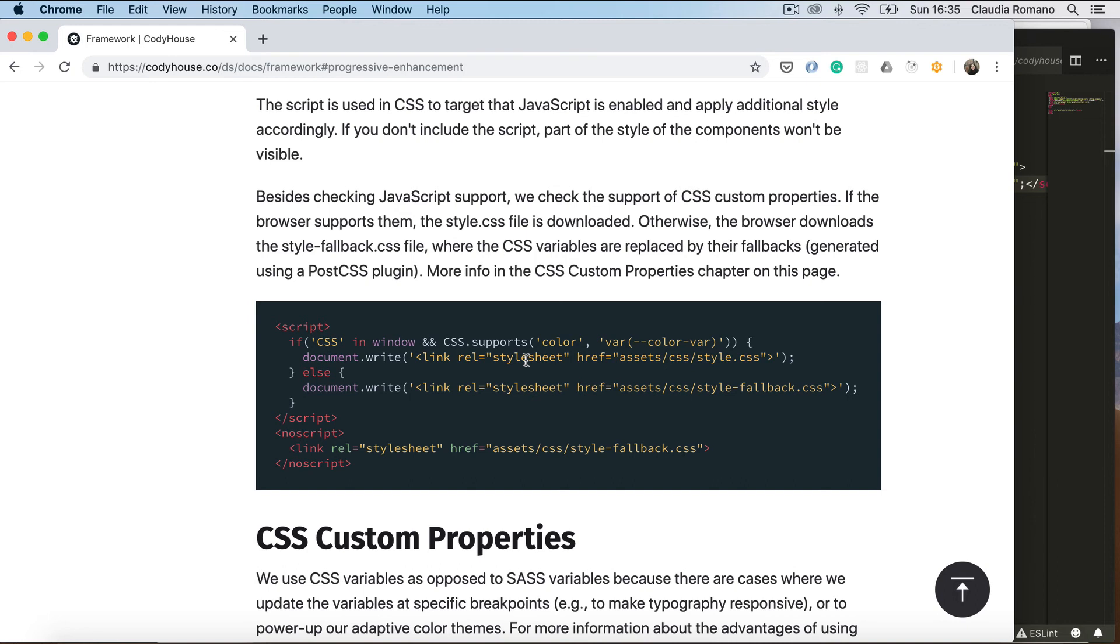Now about this second script here. So if you're using the gulp file, the gulp configuration file that you find inside the CodyHouse framework, this file takes care of creating two different styles.